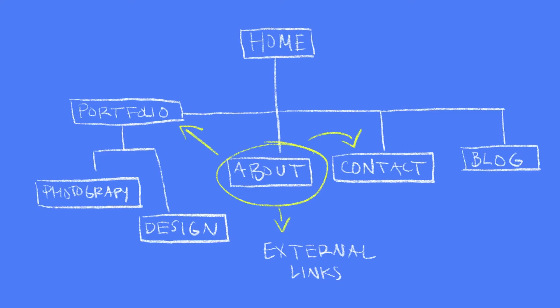Depending on how complicated your website is, you may notice that you'll have multiple sub pages within pages. For this site, I'll only have three levels. The home page, then portfolio, about, contact, and blog, and photography and design, which would go within portfolio.